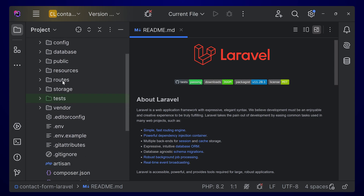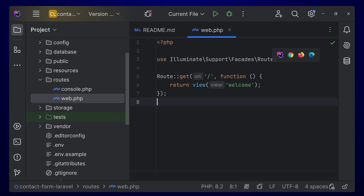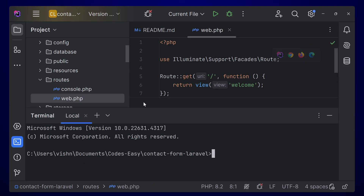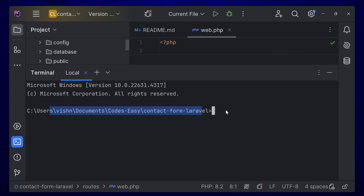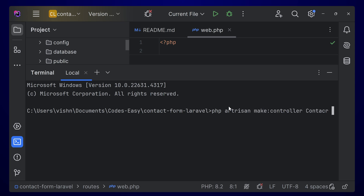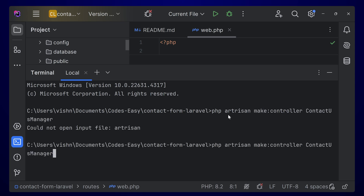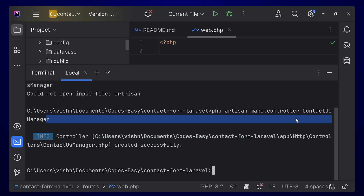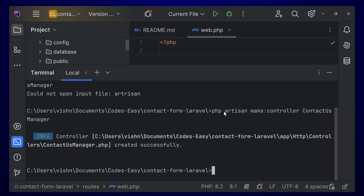Go inside the routes and let's add a route for the contact form. Let's create a controller for this — open the terminal. Make sure that you are inside the project directory, then type 'php artisan make:controller' and the name of the controller. Make sure you don't make any typos while typing, and simply make the controller.